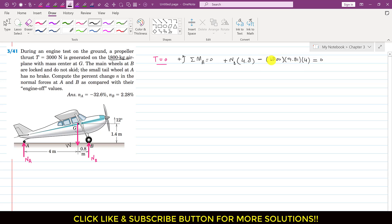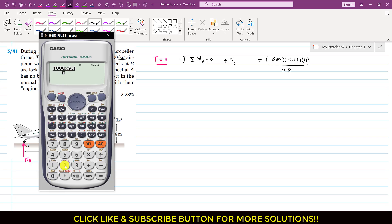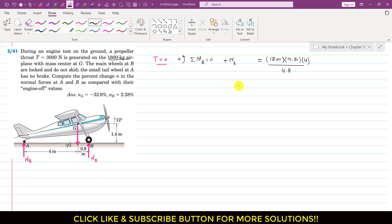Setting this equal to zero and bringing the weight term to the other side makes it positive. Dividing both sides by 4.8 gives us NB when the engine is off. NB equals 14,715 N.